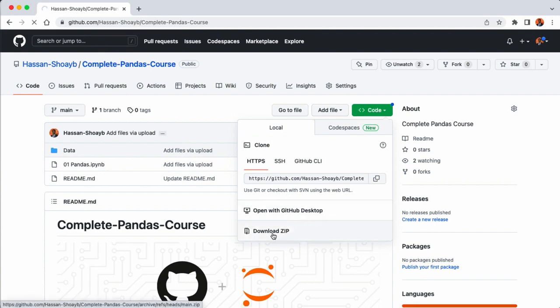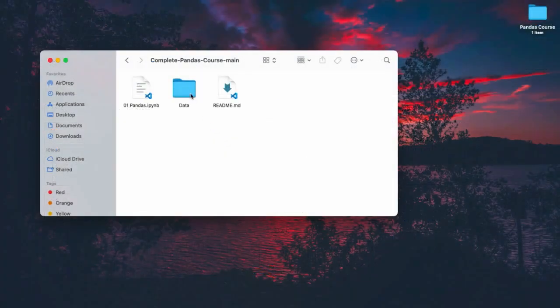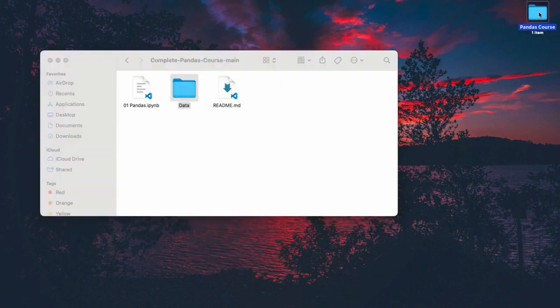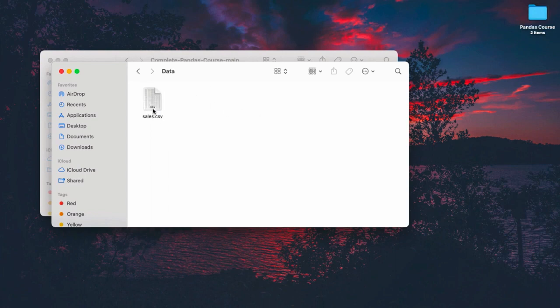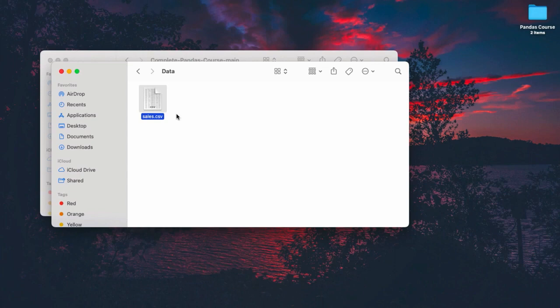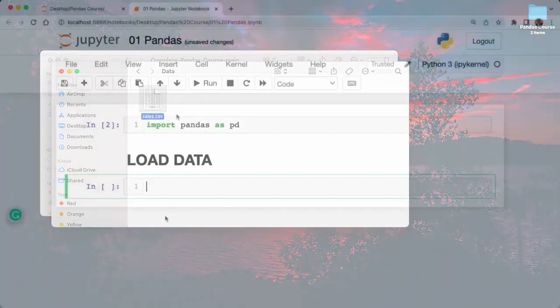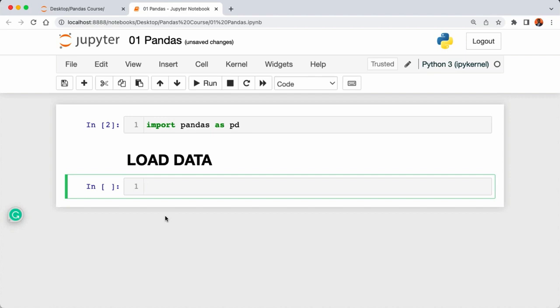Click on Code and then Download ZIP to save the whole repository. When it's done downloading, extract the folder and copy out the data folder. Paste it into our pandas course folder on the desktop. Inside the data folder we have our data file called sales.csv. When working with pandas we'll often load data in different file types — not just CSV files. Your data might be in CSV, Excel, or even JSON files, but now we're going to load a CSV file into our notebook.